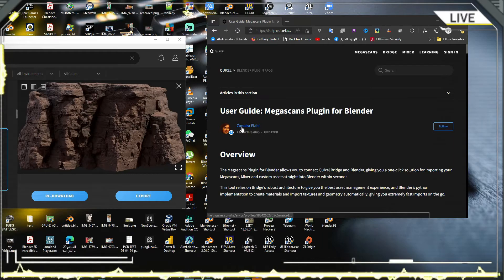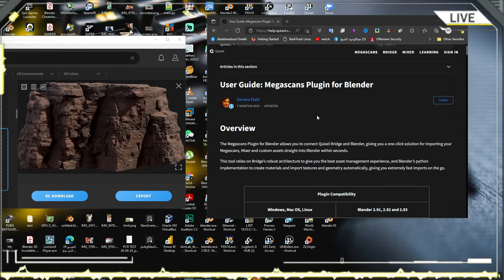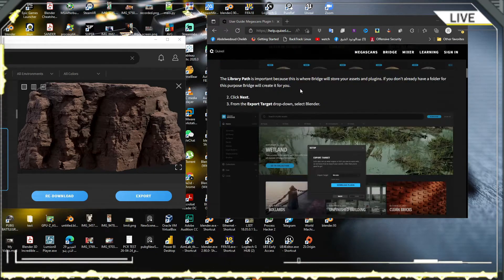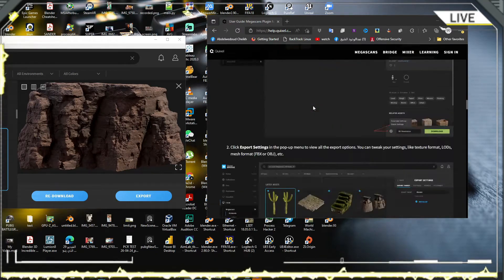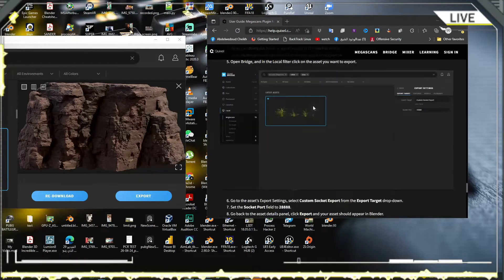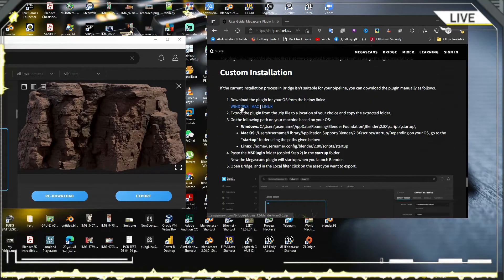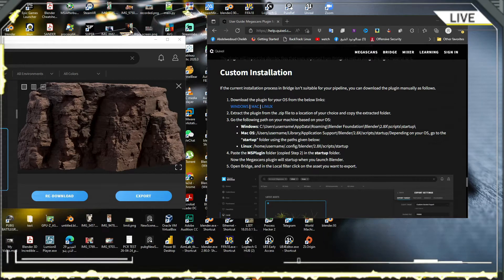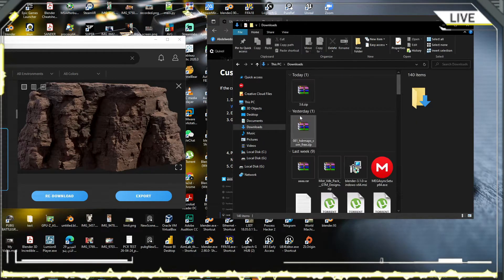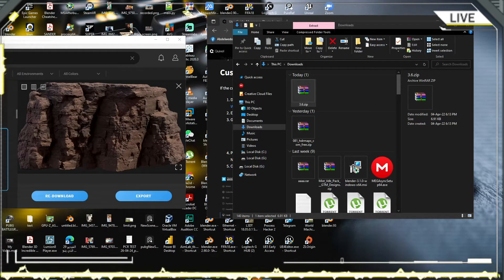First, we have to download the Megascan version for Blender. From Megascan, we have Windows, Mac, and Linux options. We click Windows. I already downloaded the file — I go to Downloads and the file is here, the Megascan file.